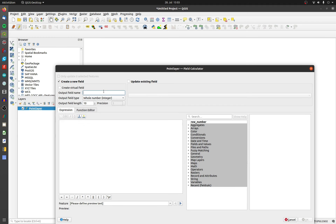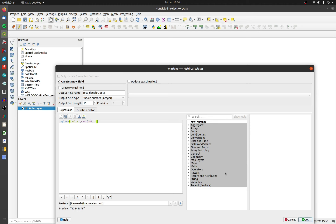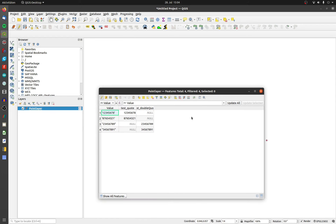Set a new field name, the right data type, and the right length. Type in 'replace', the right column name, and double quotes, then char(39) for a single quote or char(34) for double quotes. Now the new column data type is integer, without the quotes or the double quotes.